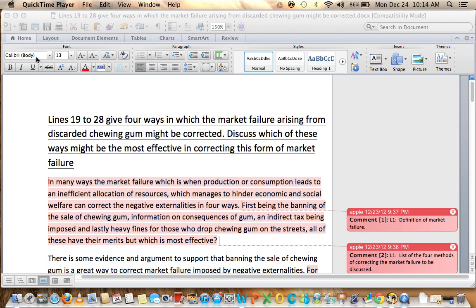But in this instance you need to actually talk about all four, explain how they work, explain their drawbacks and then evaluate how effective they are. So in this essay what I'm looking for is a definition of market failure, a listing of the four different methods with their explanation, how they may be effective, what the market failure actually is, and then finally coming to an evaluation of which method will work the best.